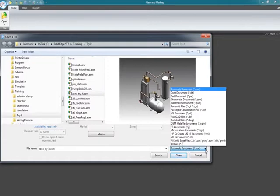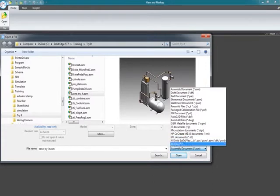Now, the different file types that are available for you to look at - you can load up an NX document, AutoCAD drawings, DXF, DWG, even STL files.